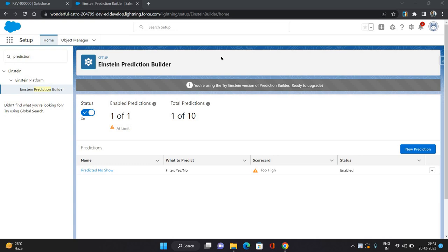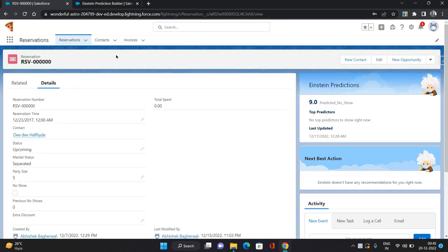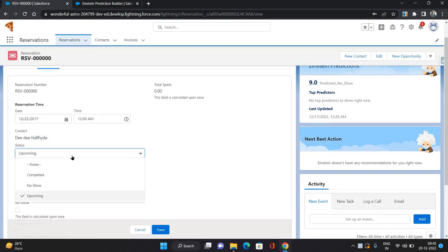Hello everyone, this is Abhishek Bhagherwal, welcome to the Salesforce Einstein series. In this video I'm going to talk about how to create a prediction using Salesforce Einstein. The scenario I'm going to work with is an object called Reservations — a reservation for some event for a contact record. There is a status field on the reservation with three values: Completed, No Show, or Upcoming.